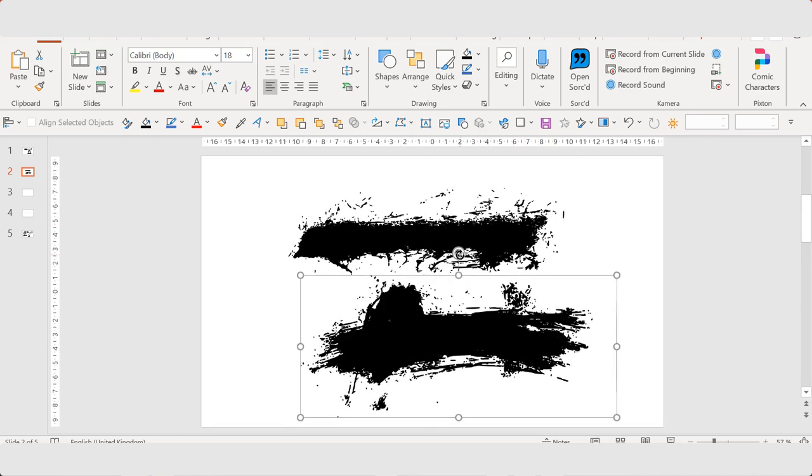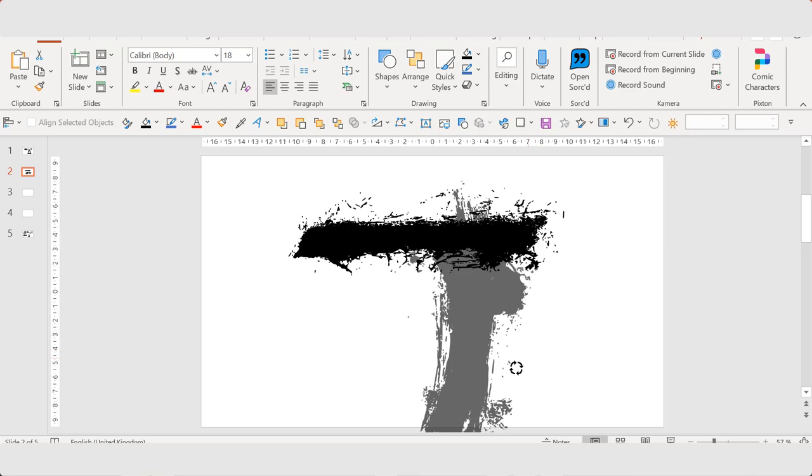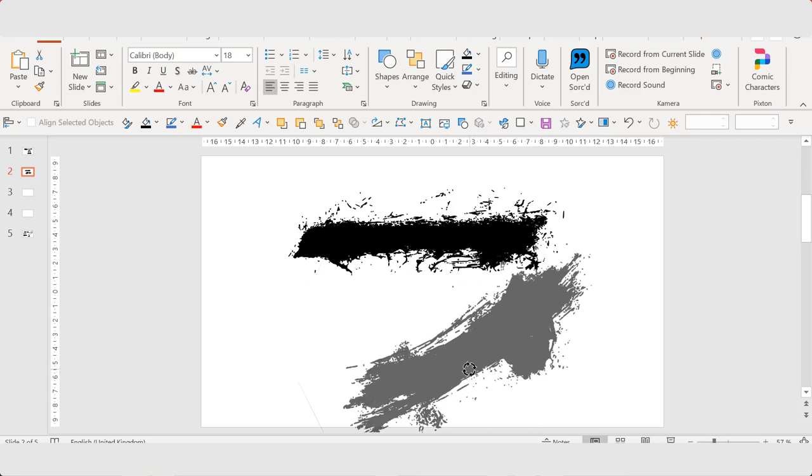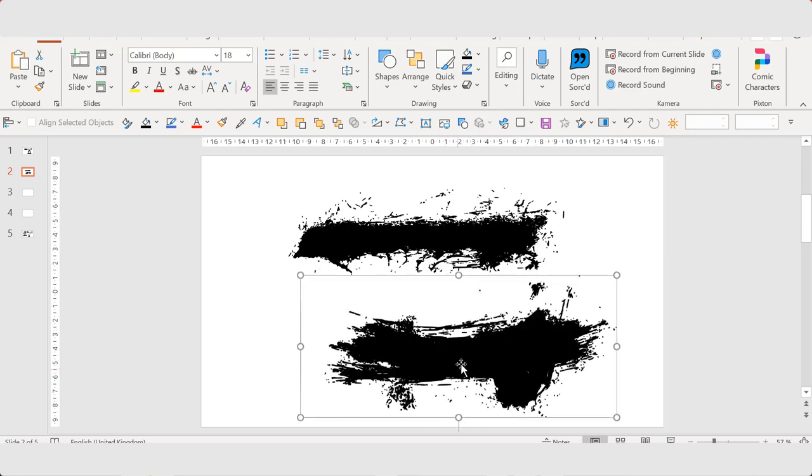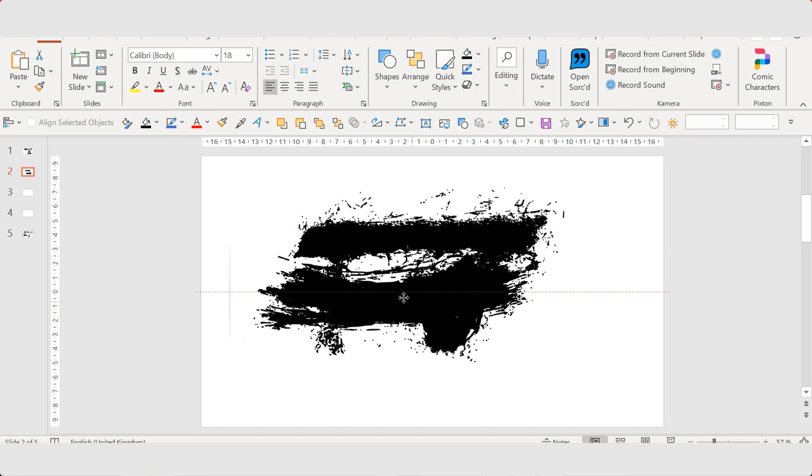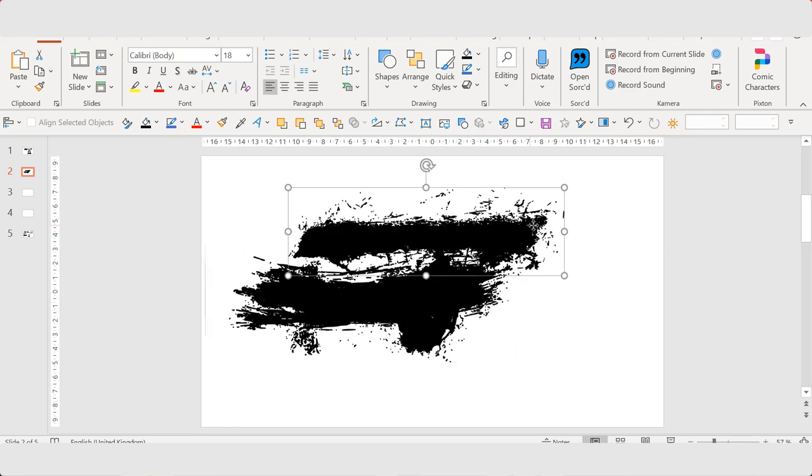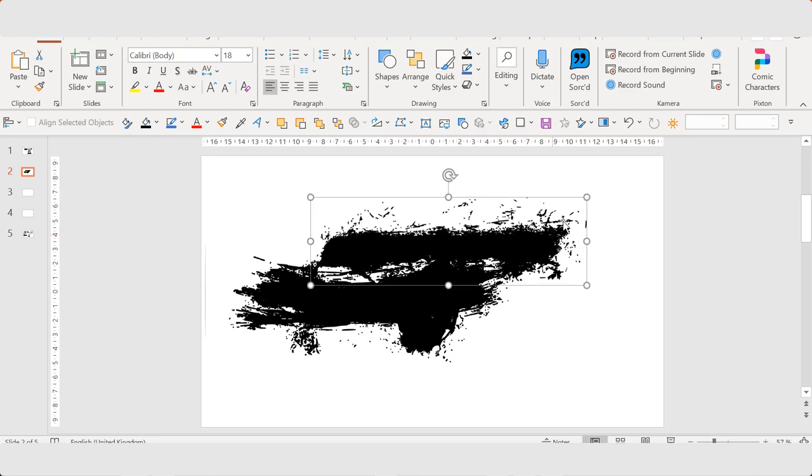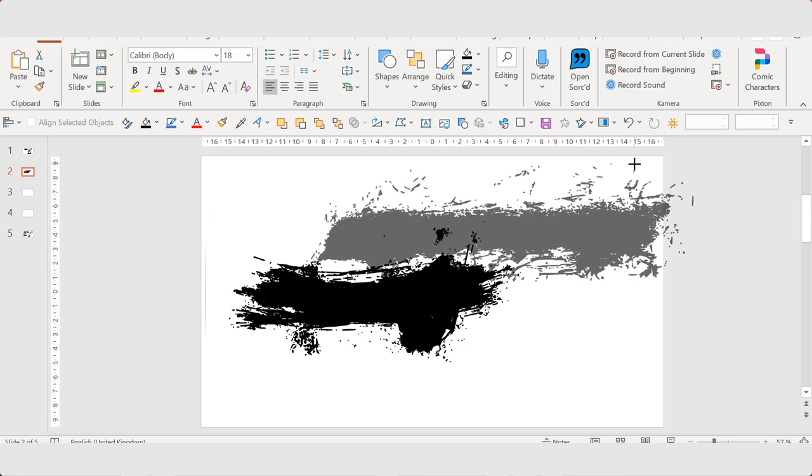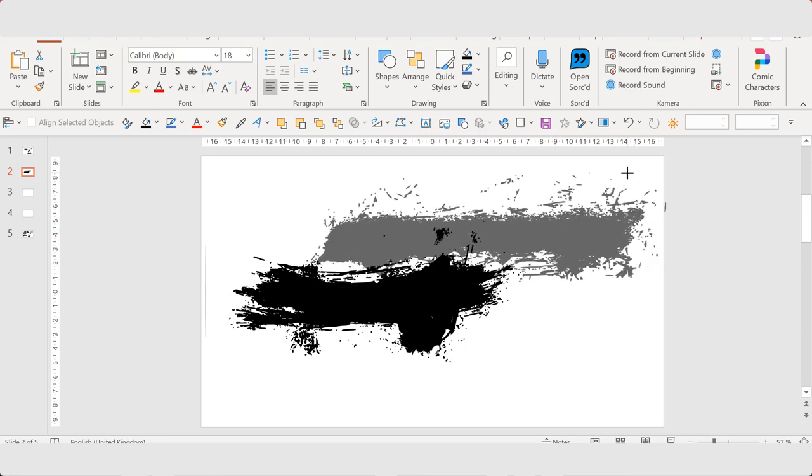Just resize it a bit. And I think I'm going to make it like this.